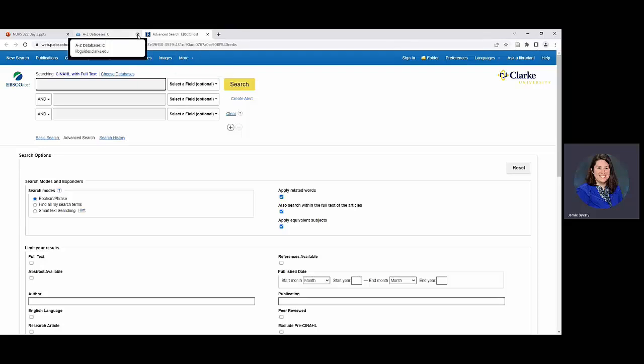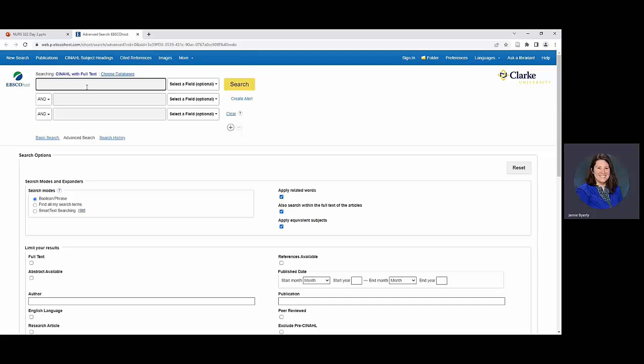If in the case that we were doing research and we were wanting to find things related to, you know, maybe like infection, say that we're really interested in what that looks like in conjunction to handwashing.